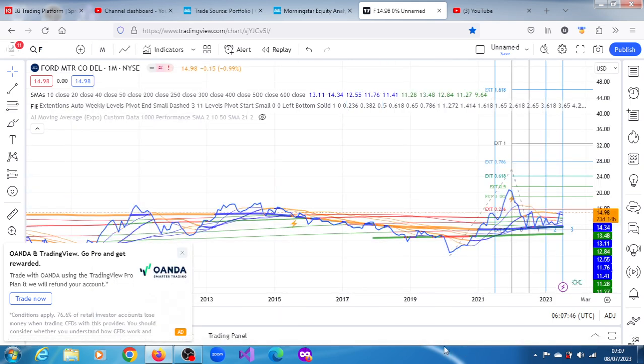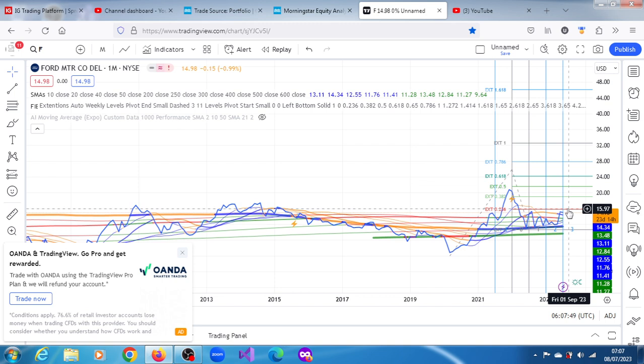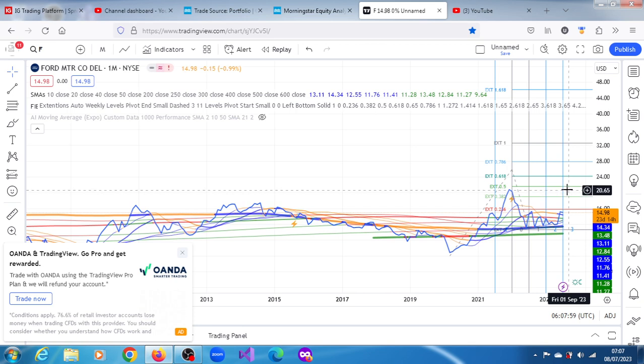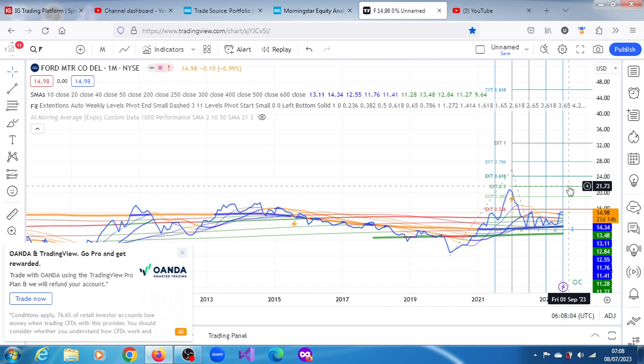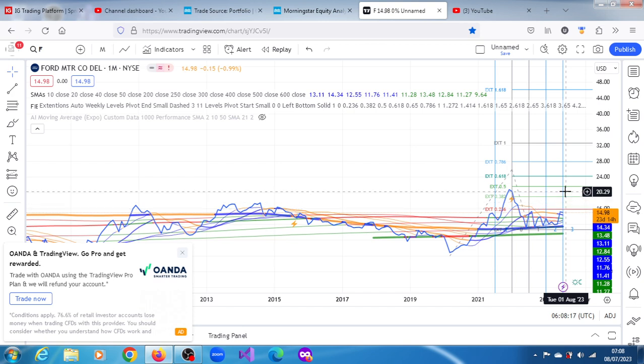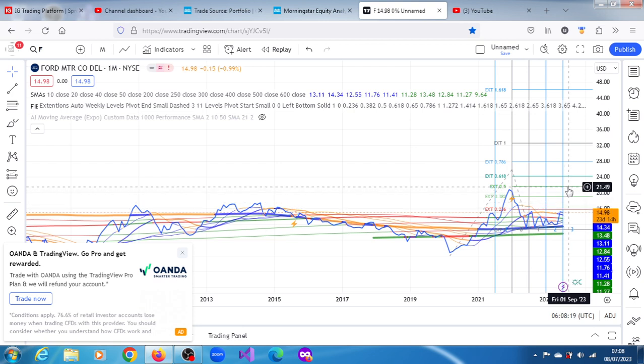Let's look at the monthly chart and see what the projections are. On the monthly chart, the next upper projection is $15.85, pretty much the same. The next one is $19.09, and then $21.49. I would say by early August, there's a good chance this Ford stock is going to get into the trading range of between $15.85 and $21.61.